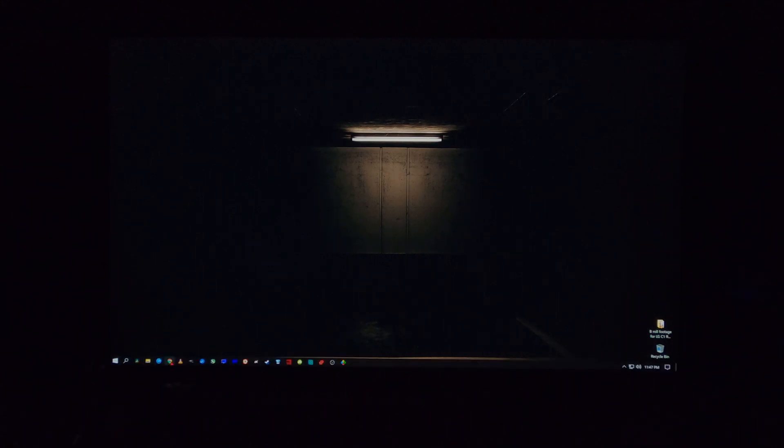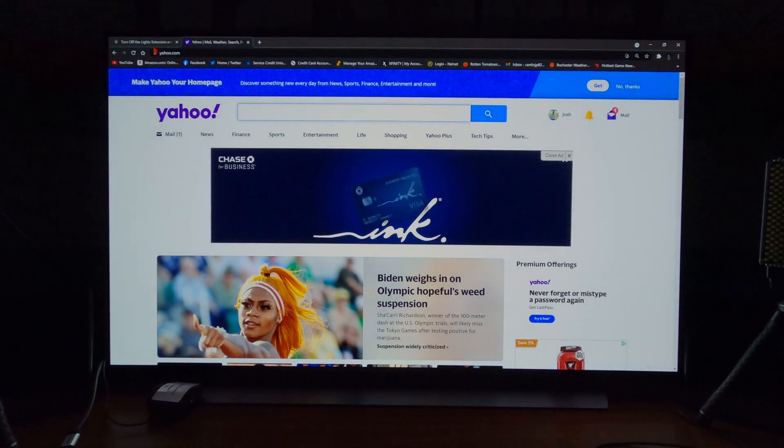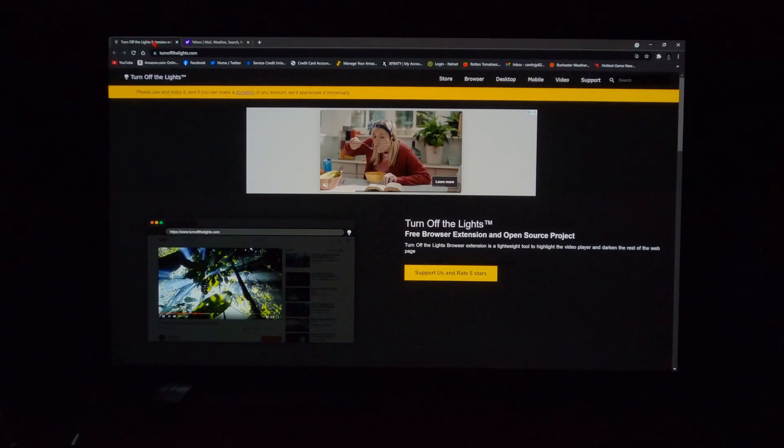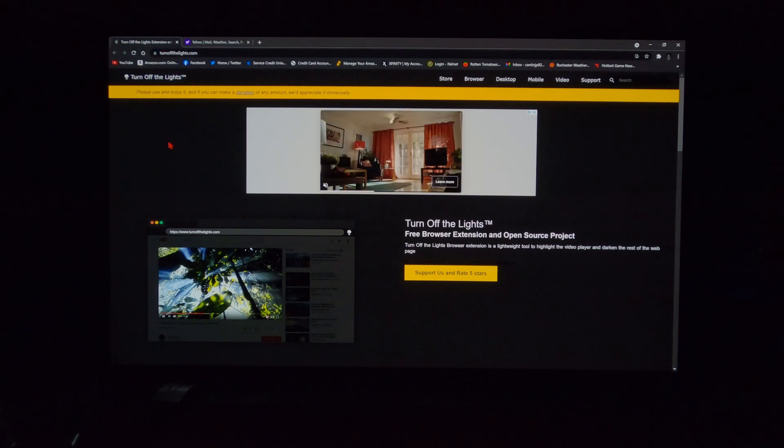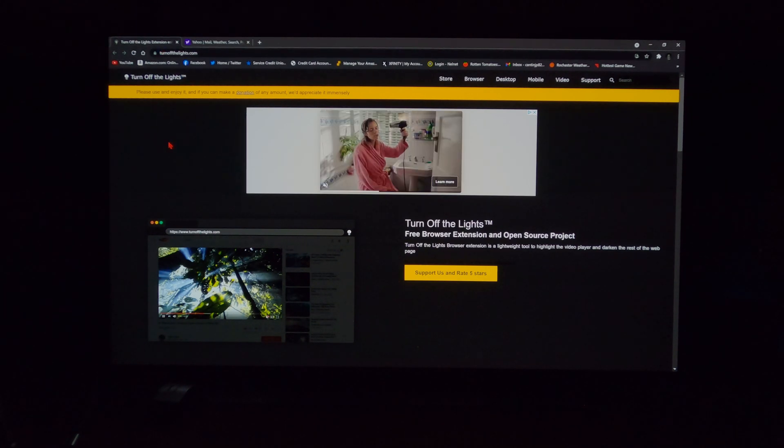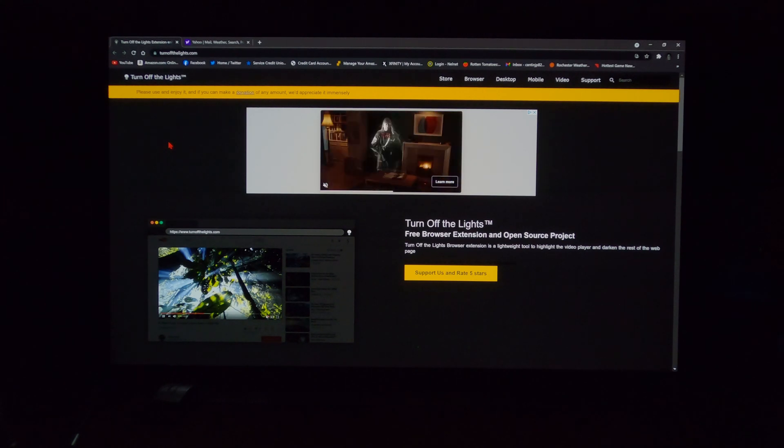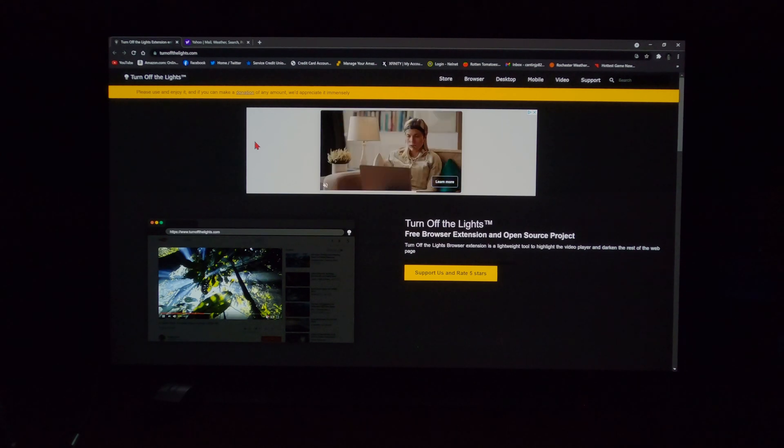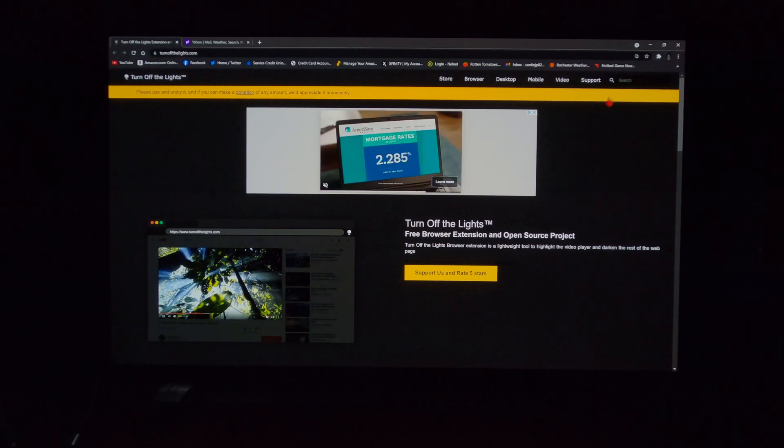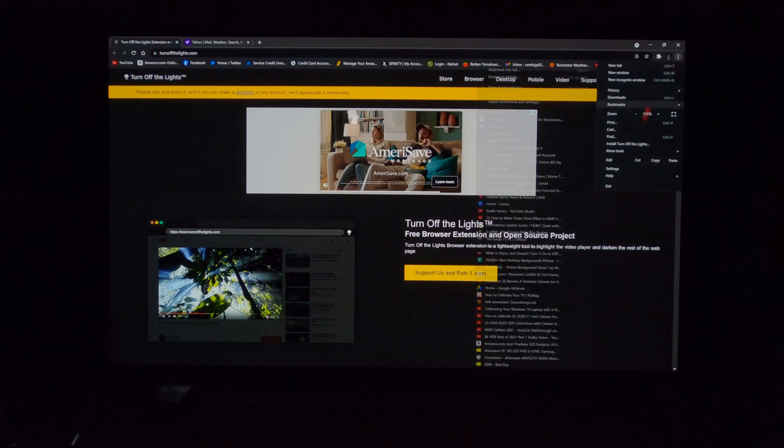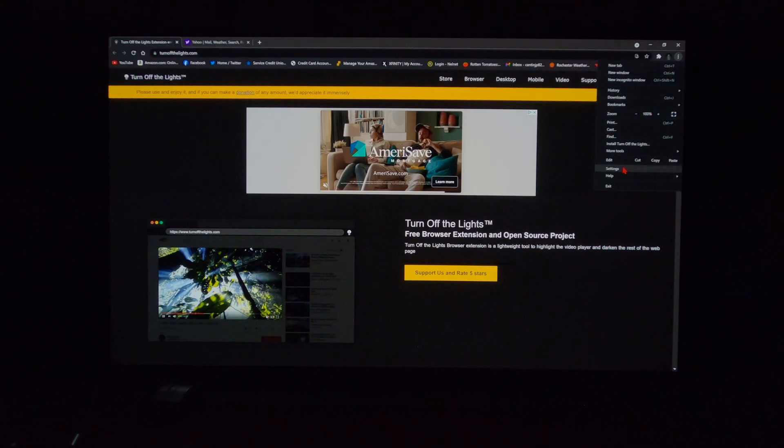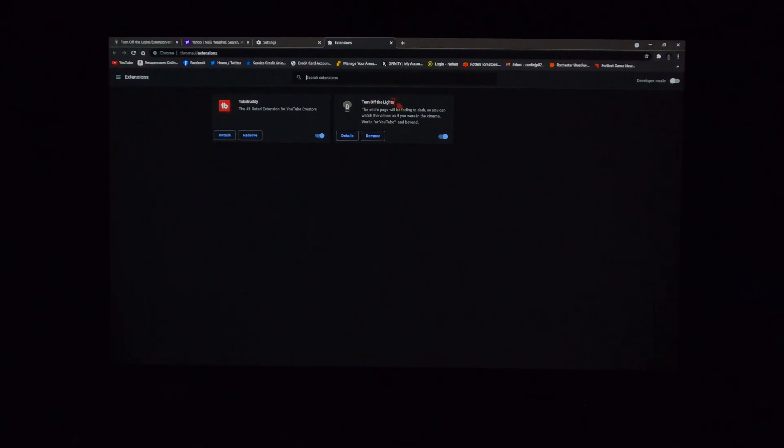The next thing is, if you use Google Chrome, you can go to turnoffthelights.com. That will allow you to download an extension that turns most websites automatically into their dark mode. So it's basically a dark mode for Google Chrome. If you go here into your options, and you go to settings, you go down to extensions, you'll see turn off the lights. The entire page will be fading to dark, so you can watch the videos as if you were in the cinema. Works for YouTube and beyond.